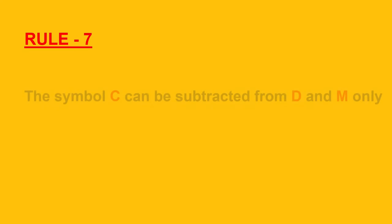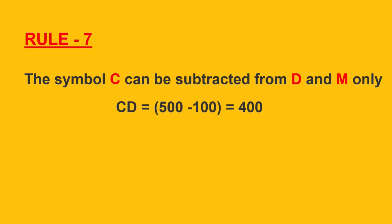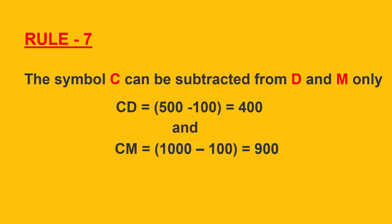Rule 7: the symbol C can be subtracted from D and M only. In CD, 500 minus 100 which is equal to 400, and CM which is equal to 1000 minus 100 which is equal to 900.